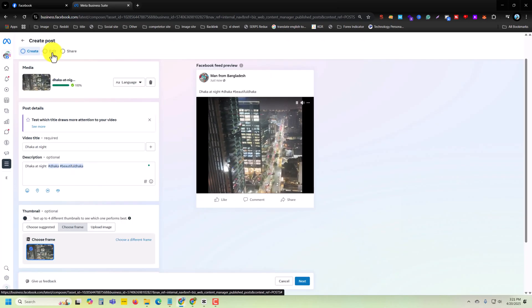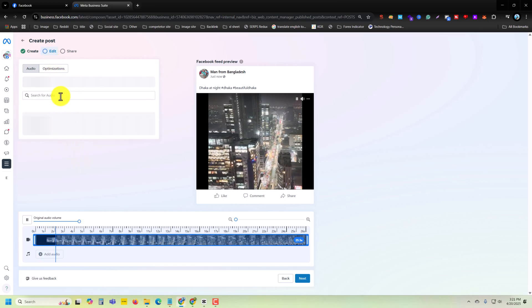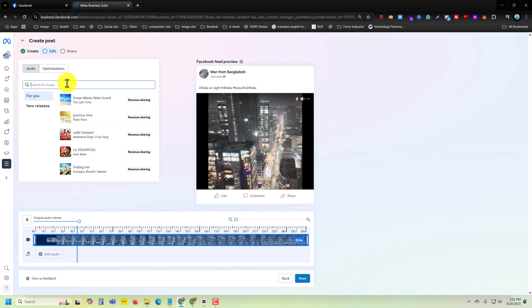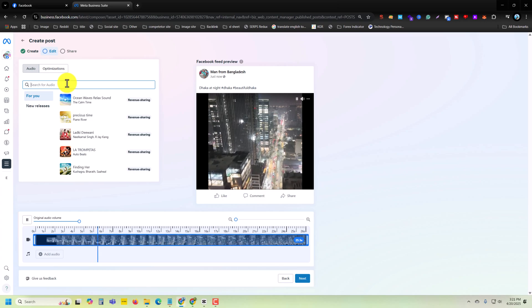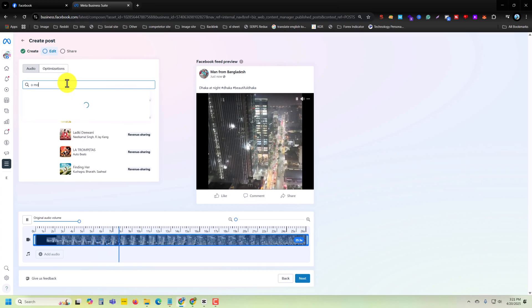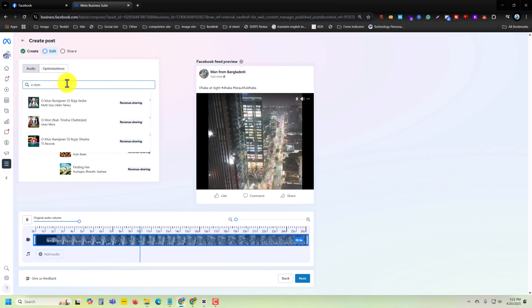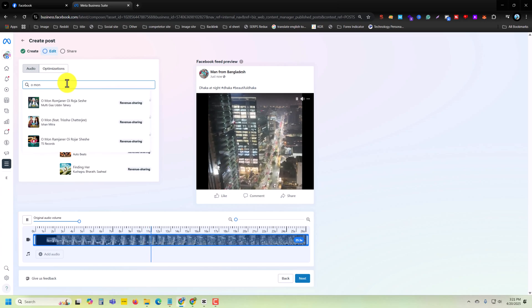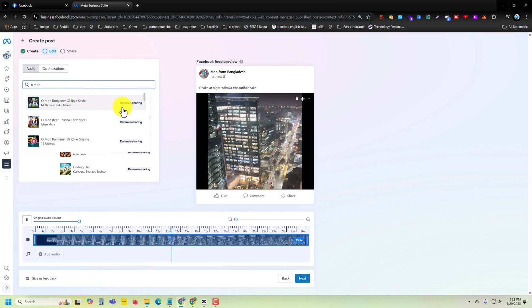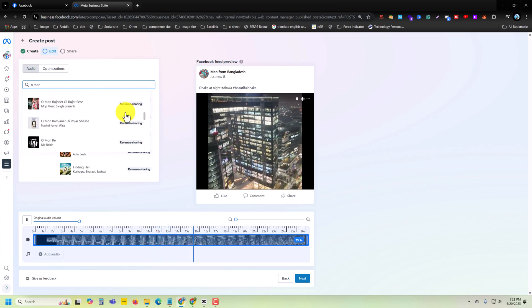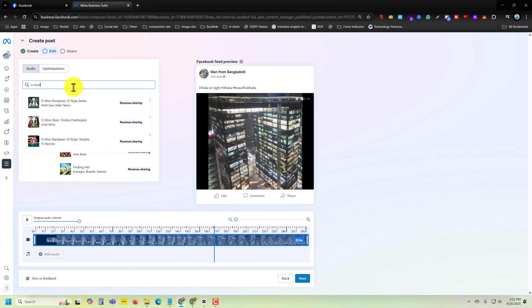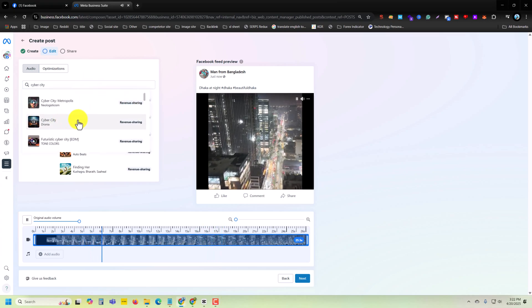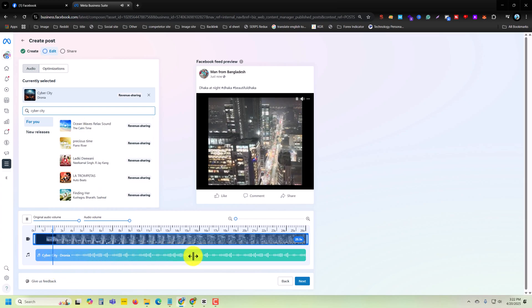Now you can see the Audio option. Press on it. Suppose I am searching for a song, this one. Then you can see the Revenue Share - that's when you have to share your revenue for that song. For example, I have used this one, then press on it.